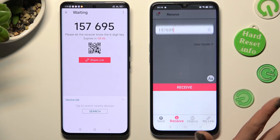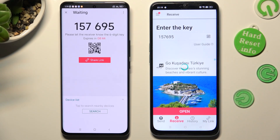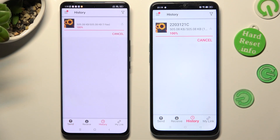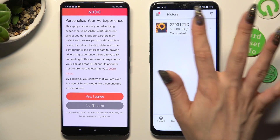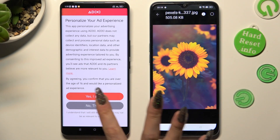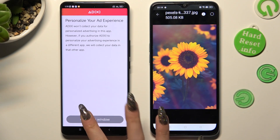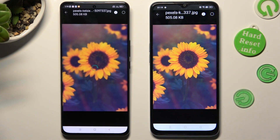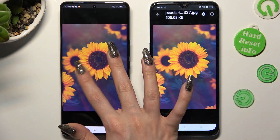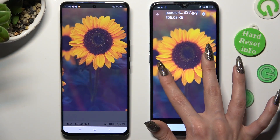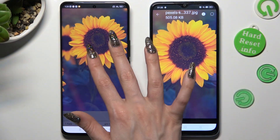As you can see, my file was successfully sent. Thanks so much for watching! If you enjoyed this video, smash that like button, comment, and subscribe. Bye!